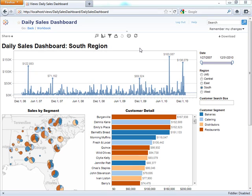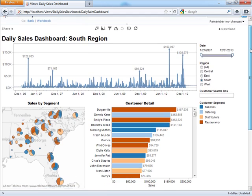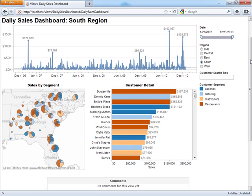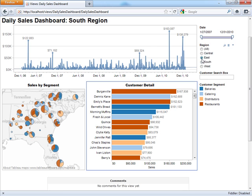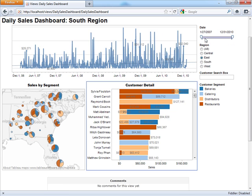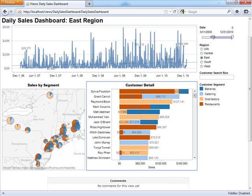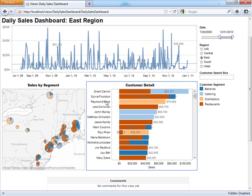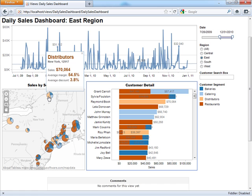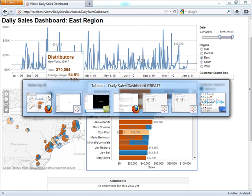Creating live interactive dashboards that you can publish to the web and share with your colleagues is easy in Tableau. In this sales dashboard, I can change the region, I can change the date range I'm looking at, and I can even hover over data to get more information about that point. Let's see how to create this in Tableau.